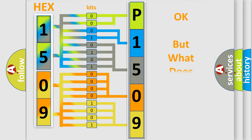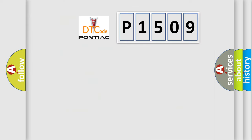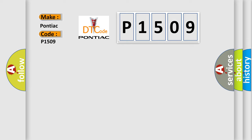The number itself does not make sense to us if we cannot assign information about what it actually expresses. So, what does the diagnostic trouble code P1509 interpret specifically for Pontiac car manufacturers?